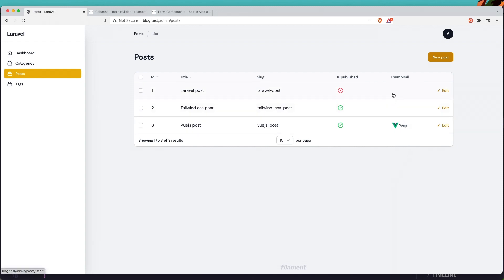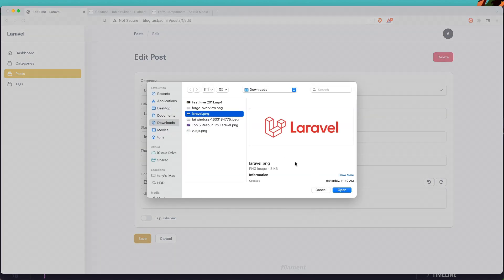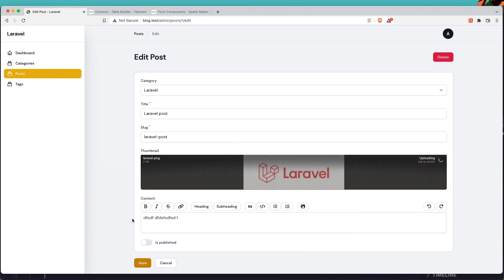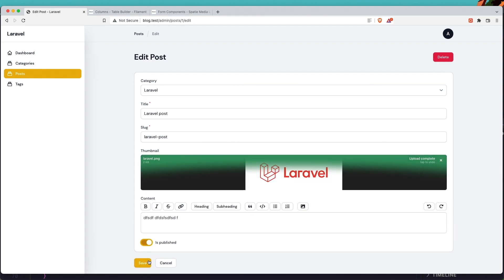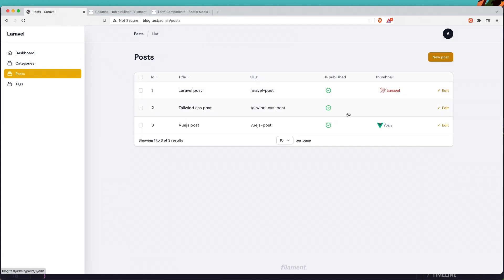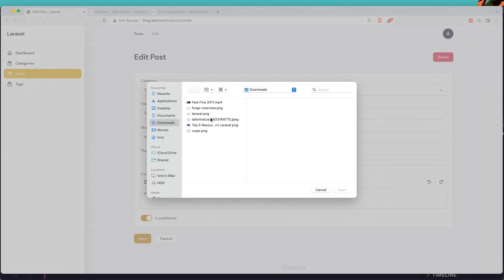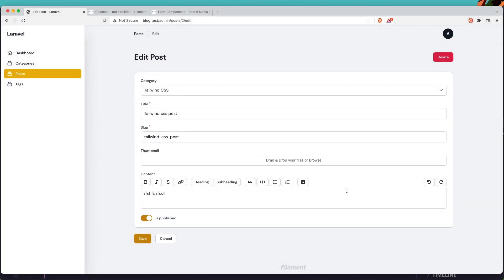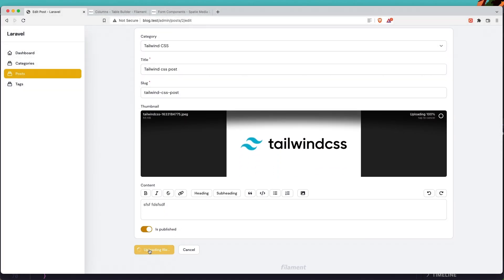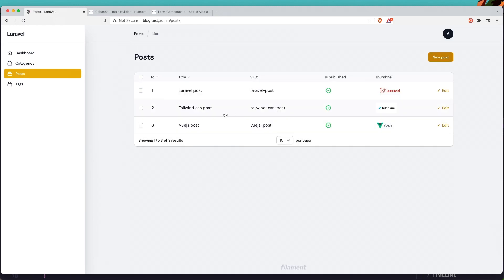Let's add images for the Laravel and Tailwind CSS posts too. Edit the Laravel post, add the Laravel PNG image, mark as published, and save. Then edit the Tailwind CSS post, add the Tailwind CSS image, upload it, and save. Going back to the posts list — here they all are, all posts with their images. Very good.